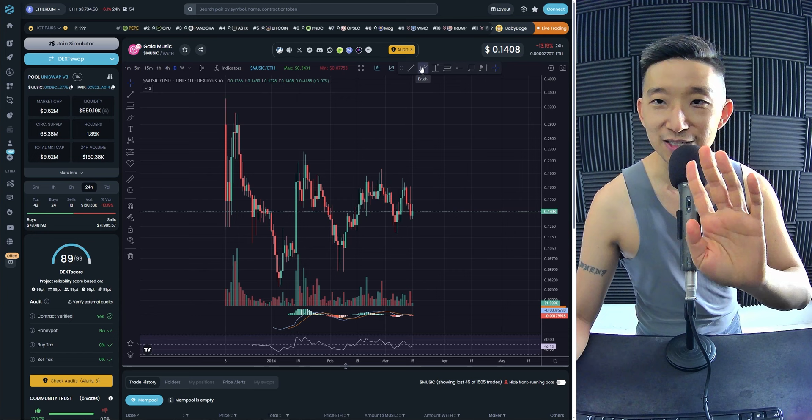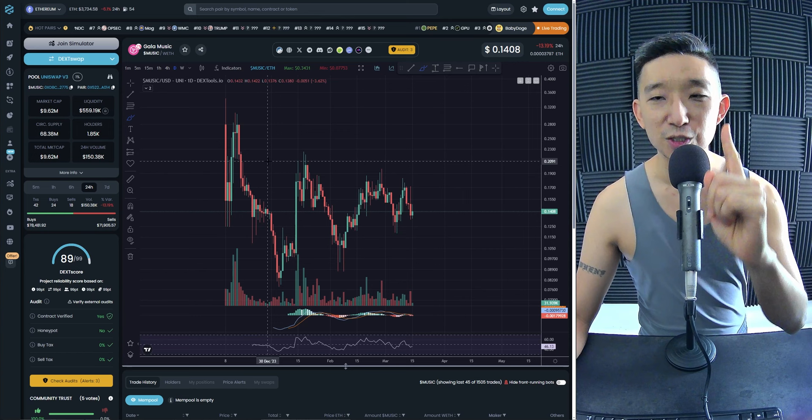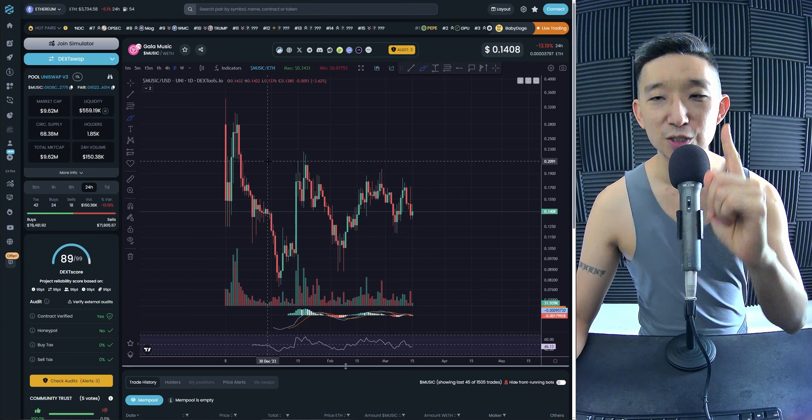But of course, no guarantees, right? There are no guarantees in trading. But this is a high quality squeeze which I expect a breakout to come on very soon. Very soon.